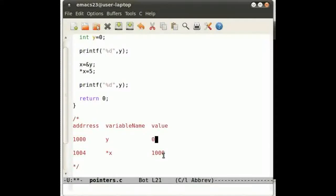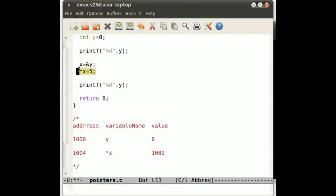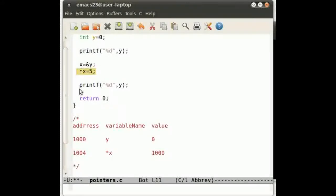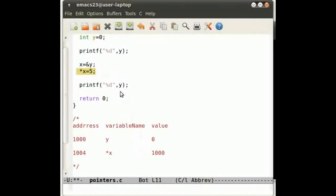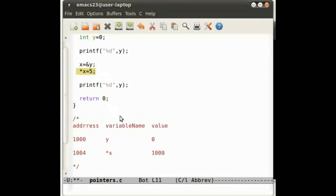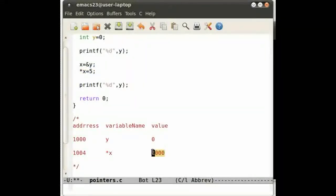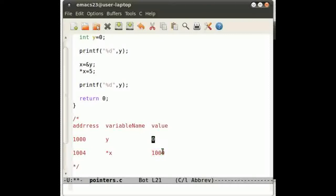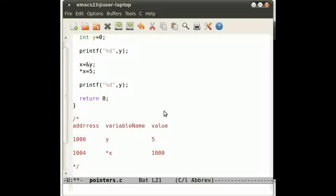So at the moment it's 0, but when we do this, we're saying that we want to dereference x and make it 5. So pointer x, go into the value of x which is 1000, treat that as an address and change the value of that address, so it becomes 5.